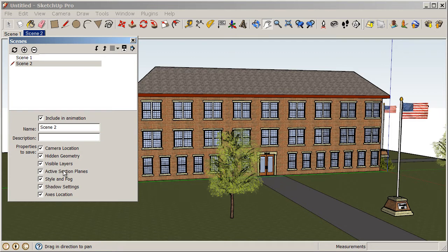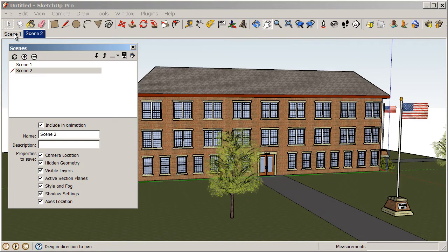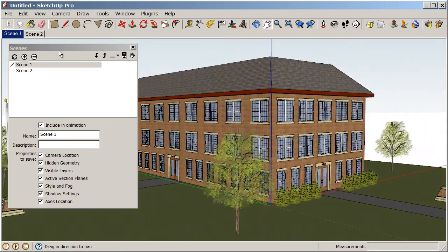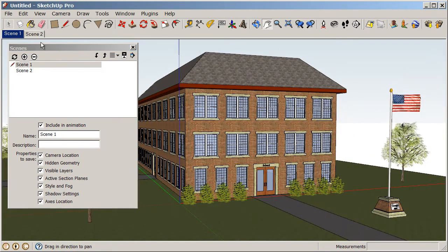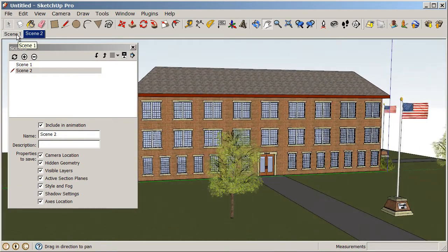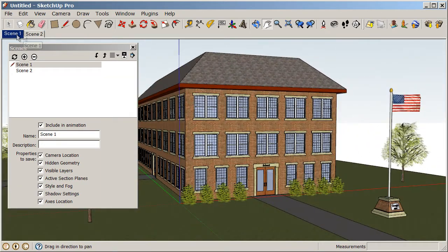Right now, we're only concerned about the camera view. So, if you notice what happens when I click back on Scene 1, we get an animation flying from Scene 1 to Scene 2. So, we can always animate in between our scenes.